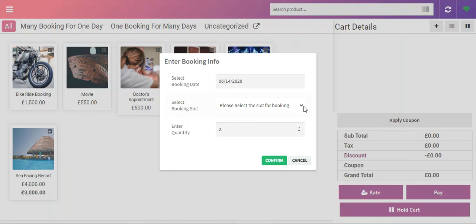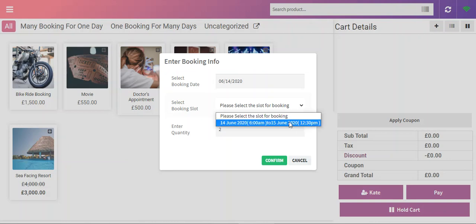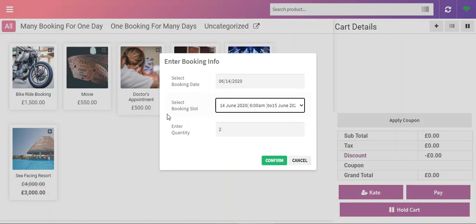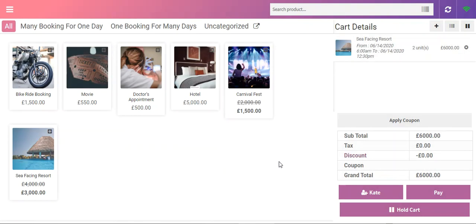I'll just choose my booking slot and I'll tap here to confirm. You can see that now the details are in the cart for the agent to check.